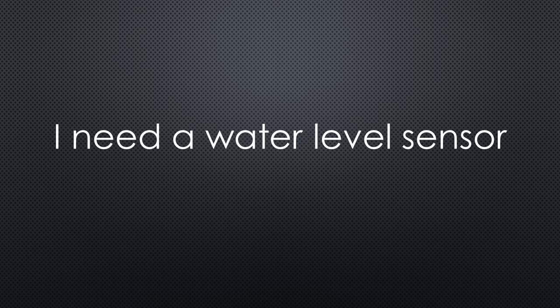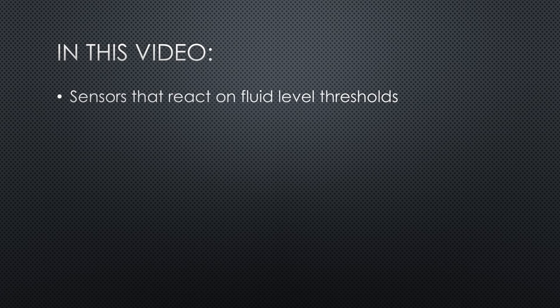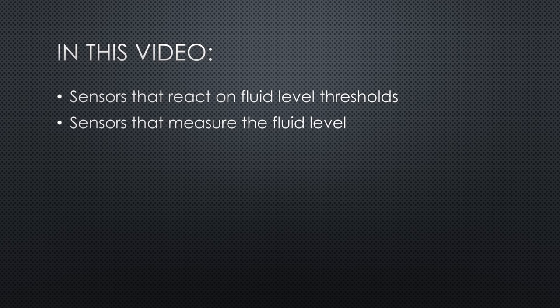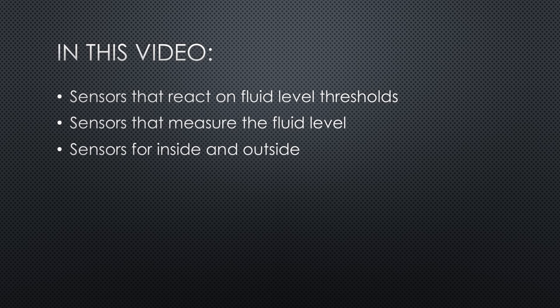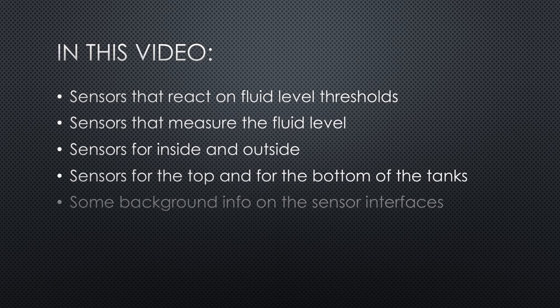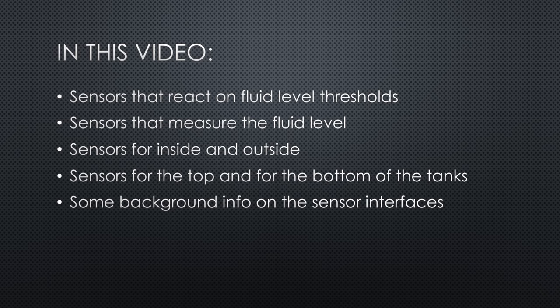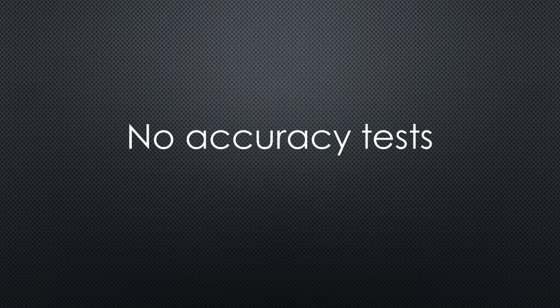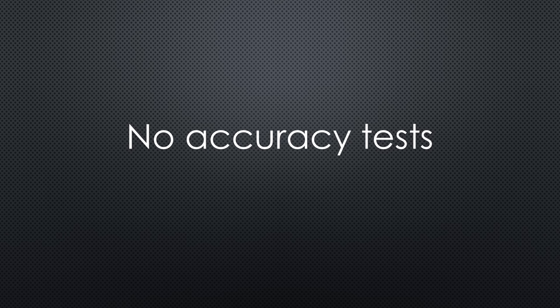So, I need a proactive water level sensor. Anyway, in this video, we will cover much more. Sensors that react on fluid level thresholds. Sensors that measure the fluid level. Sensors that have to be mounted inside and sensors that are mounted outside the tanks. Sensors for the top and for the bottom of the tanks. And as usual, you get some background info on the sensors interfaces. I will not test the accuracy of the sensors in this video, but I will show you how you can connect them to a typical microprocessor.